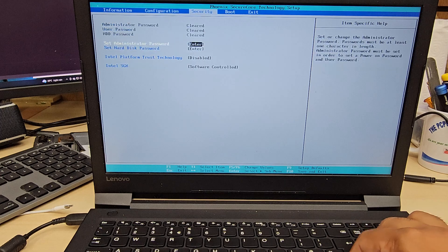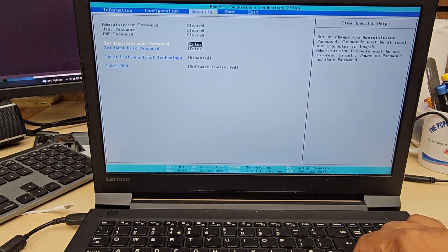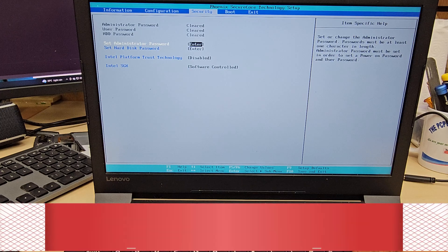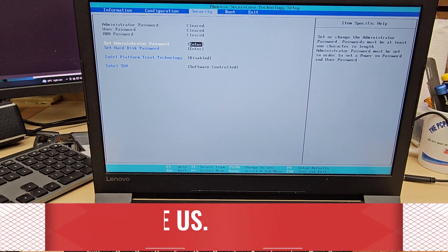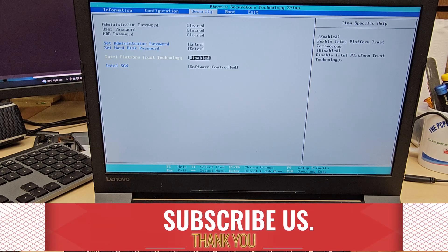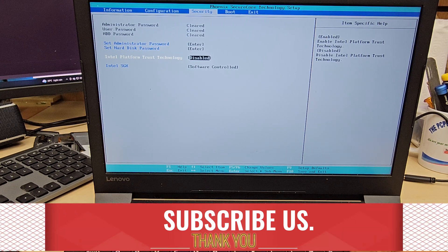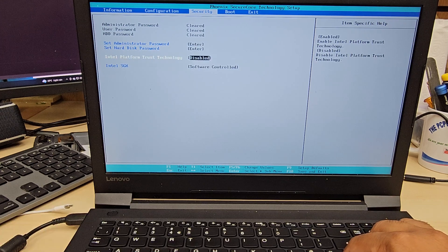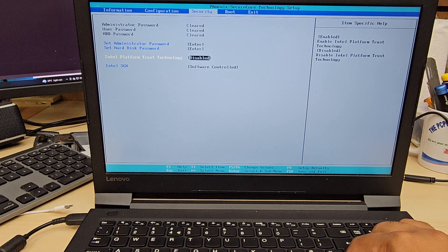I'm going to keep it enabled because I want to stay in the legacy environment. Then let's go to Security. There is one option called TPM — Intel Platform Trust Technology. This one has to be disabled for legacy. If you want UEFI, you have to enable it. Simple as that. Now we're going to go to the last option, which is Boot.